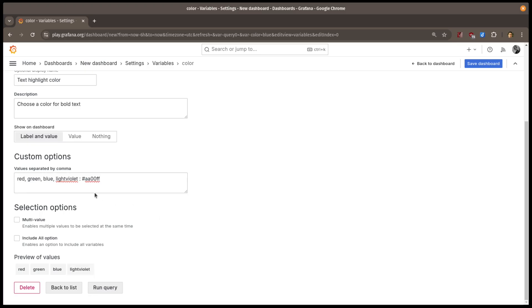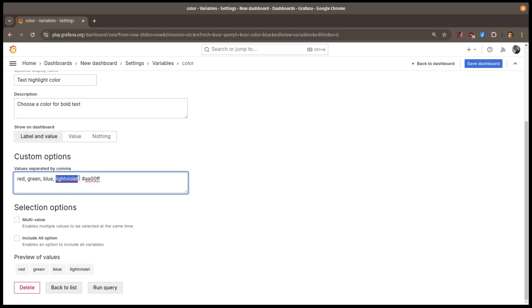What you'll see is that I have the variable key first, which shows up in my preview list below. I then have a colon that separates that from the value. The value is what I want to be passed in for the variable when it's used in a query or a visualization.